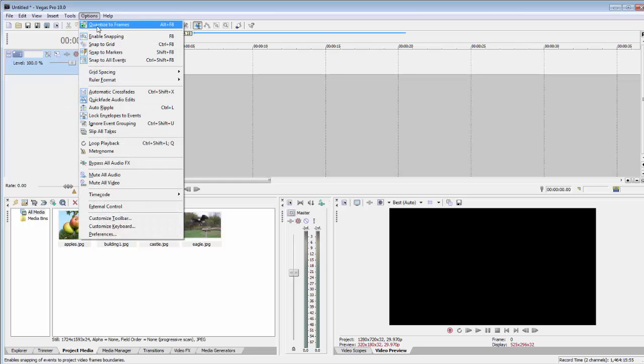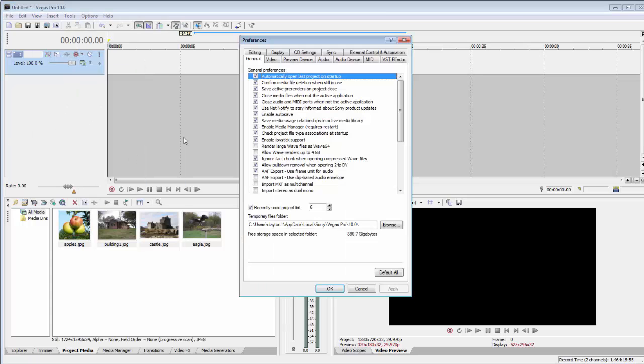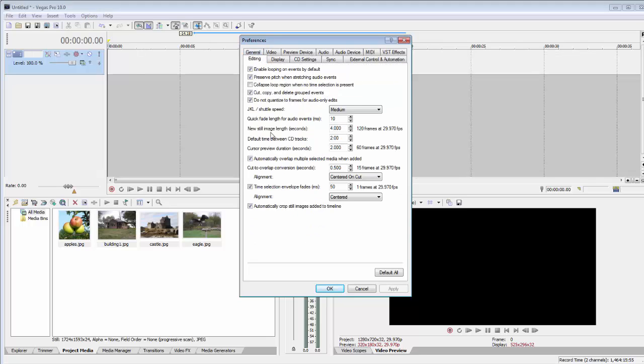You should start by setting these two settings in Preferences, in Editing: the Overlap and the Automatically Crop.